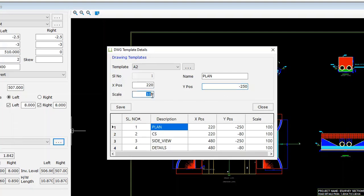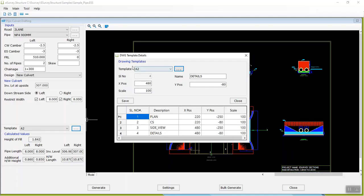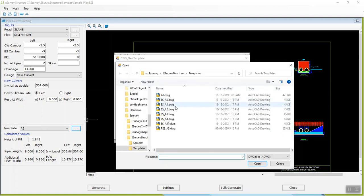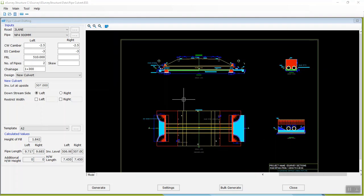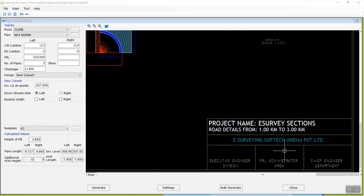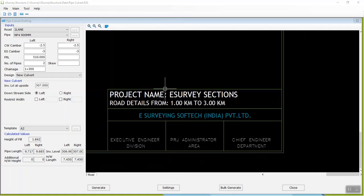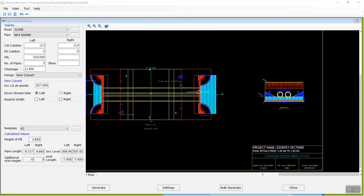When you generate the drawing again by changing the required template, all four views will be regenerated as per the values saved in the respective template. For each drawing template, there will be a respective template drawing which will be taken from settings stored in the DWG new template window. You can open the DWG new template window by clicking on the triple dotted button next to the template drop-down in the DWG templates window. In the DWG new template window, select the title block drawing file by clicking on the triple dotted button next to path and save the setting. You can also update the title block by changing the title block file supplied with the software from the path C:\E-Survey\E-Survey Structure\Templates — any changes made will be reflected in newly generated drawings.